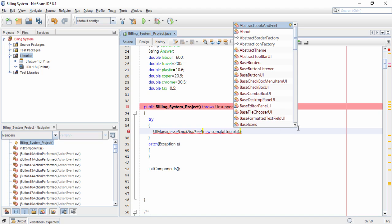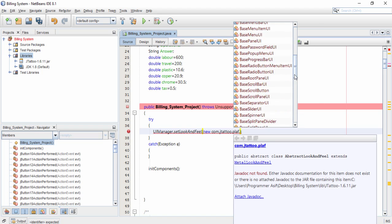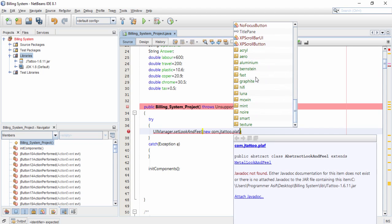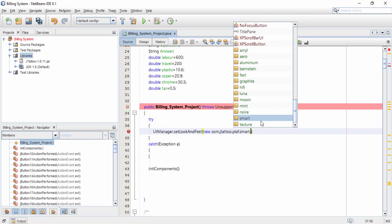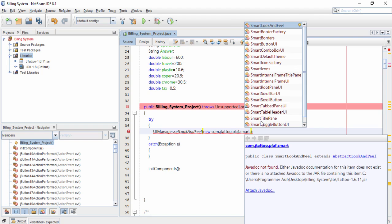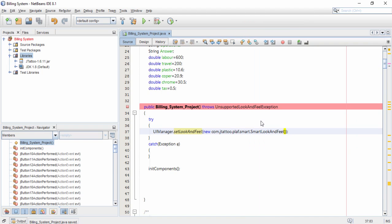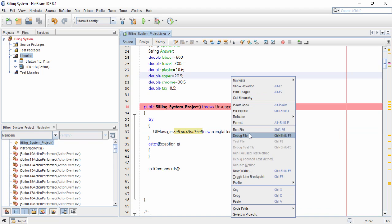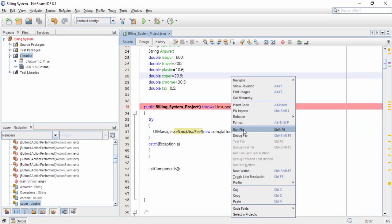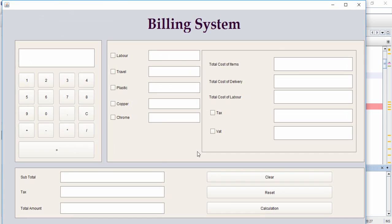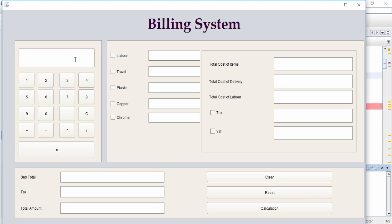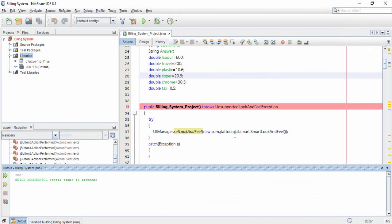You can choose any design after the plaf dot — for example, I select CmoD. Press Enter, save the file, right-click it, and run the file. The buttons have changed, the text boxes have changed, and the theme look is changed. So you can choose any design to style your application.